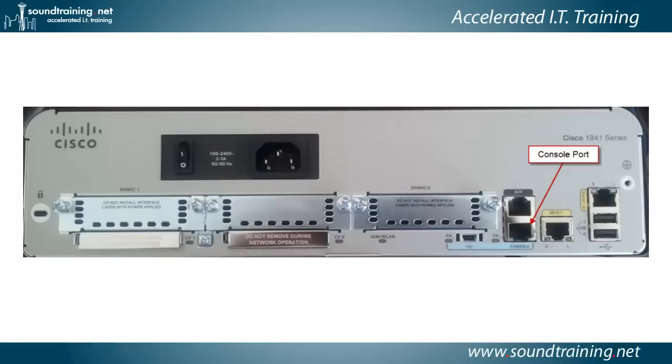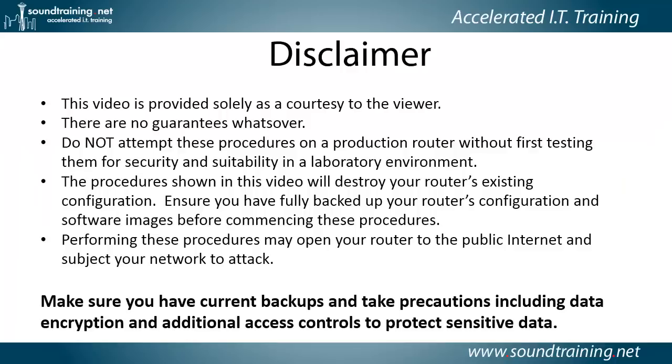Plug it into the console port, the one that's marked in the blue label that says console. Don't use the AUX port either. You really, just for our purposes, you need to use the console port. So just be aware of that and be careful about that.